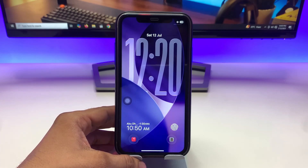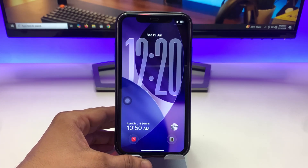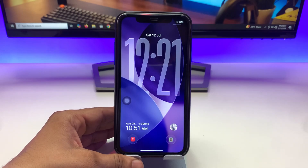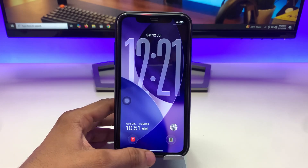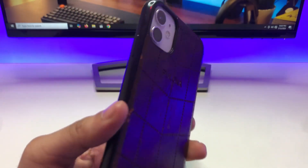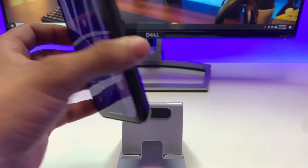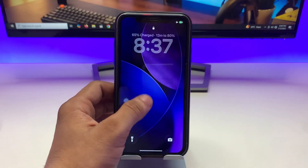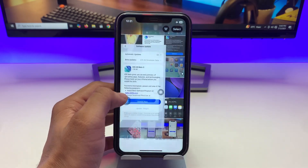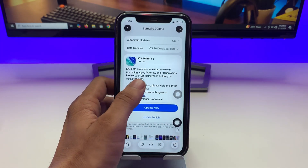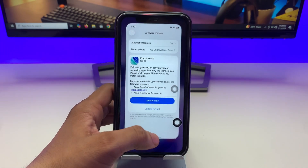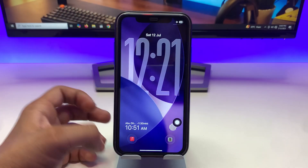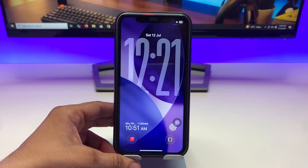In this video I will show you how we can enable the dual clock feature on the iPhone lock screen on iOS 26 update. Let me show you the iPhone — this is the iPhone 11. First of all, let me show you the software version: this is the iOS 26 Developer Beta 3 update.